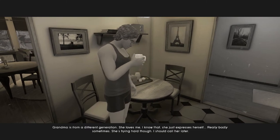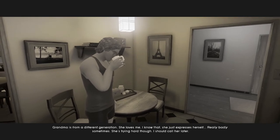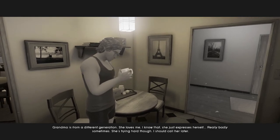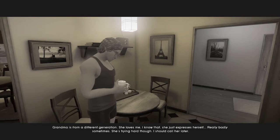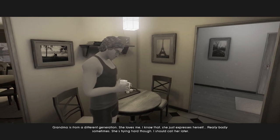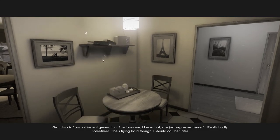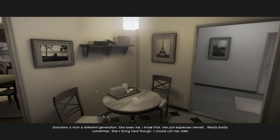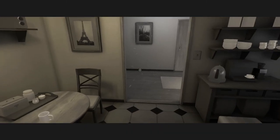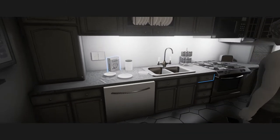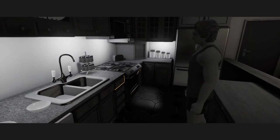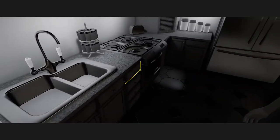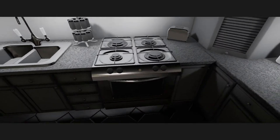Grandma is from a different generation. She loves me, I know that. She just expresses herself really badly sometimes. She's trying hard, though. I should call her later. It's breakfast time, heck yeah.